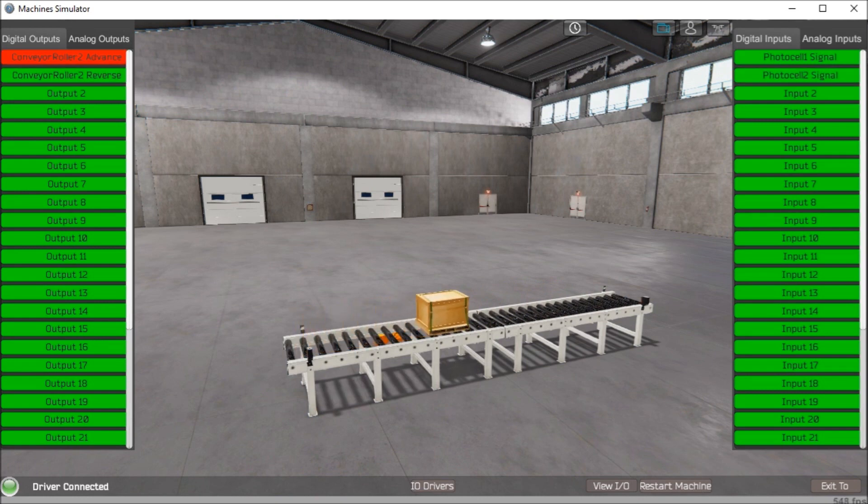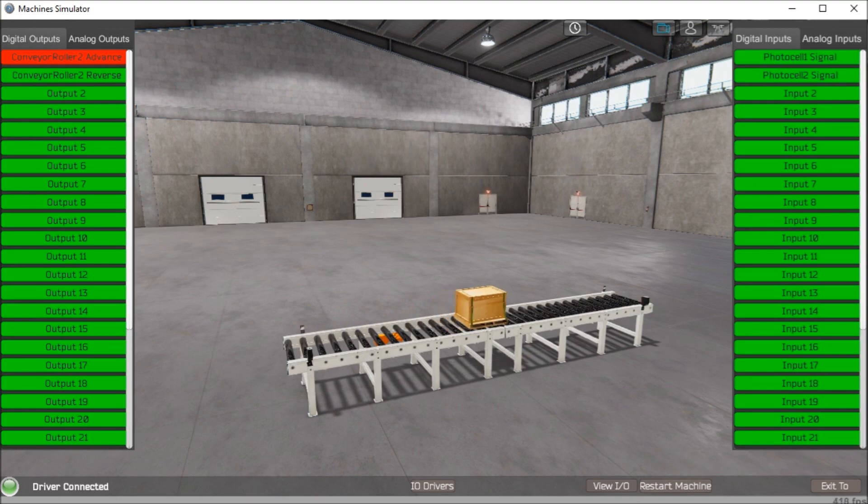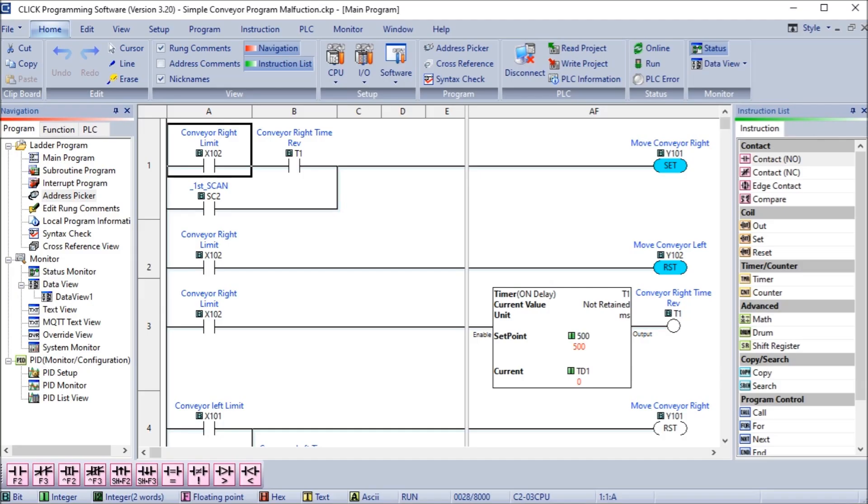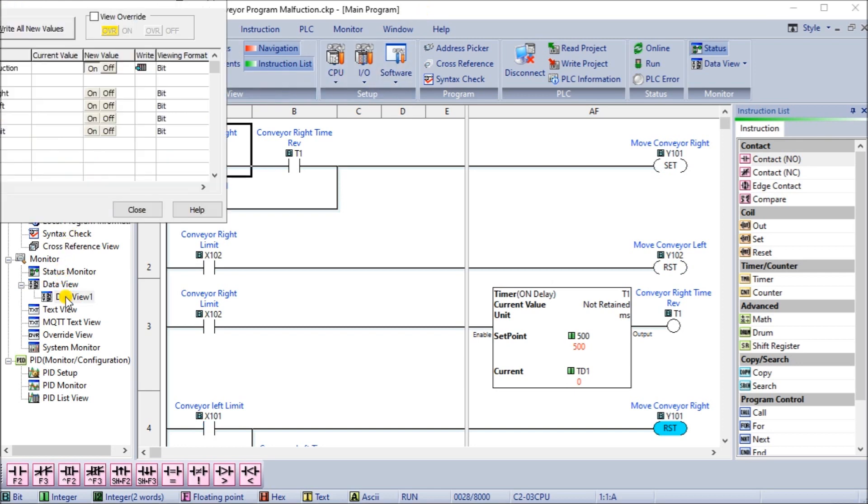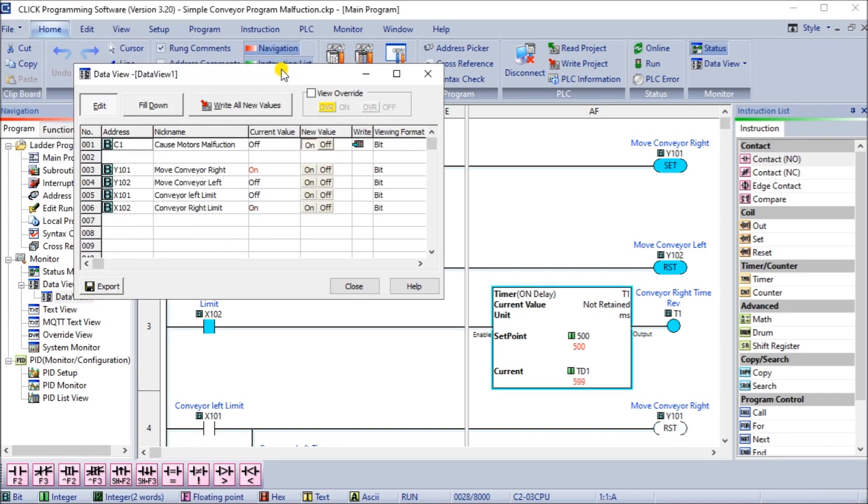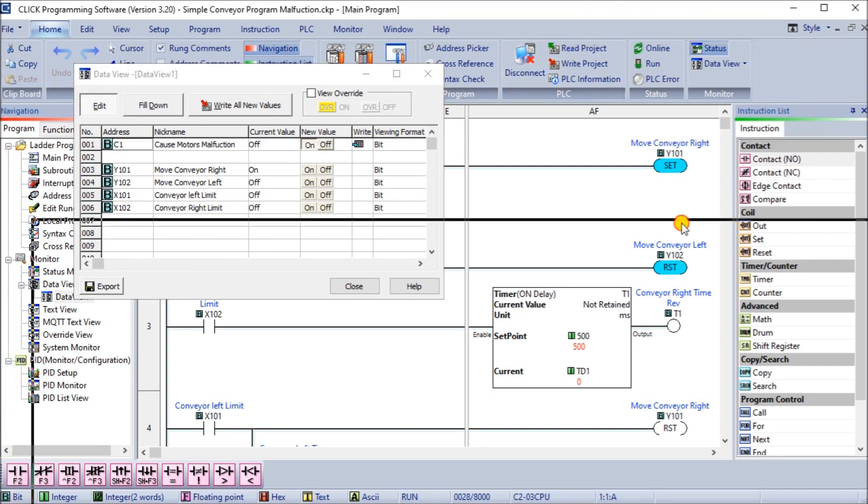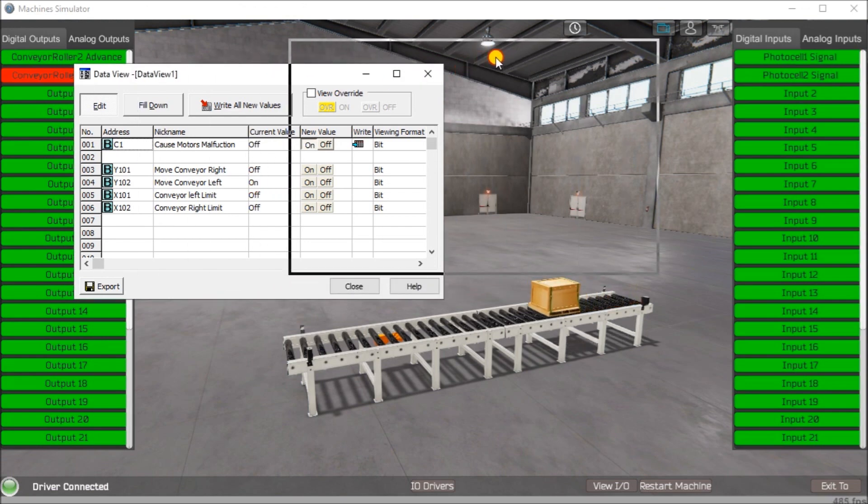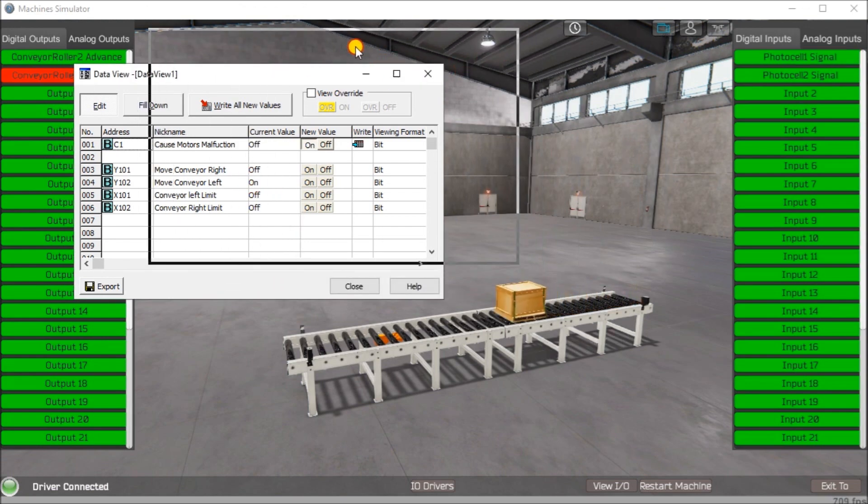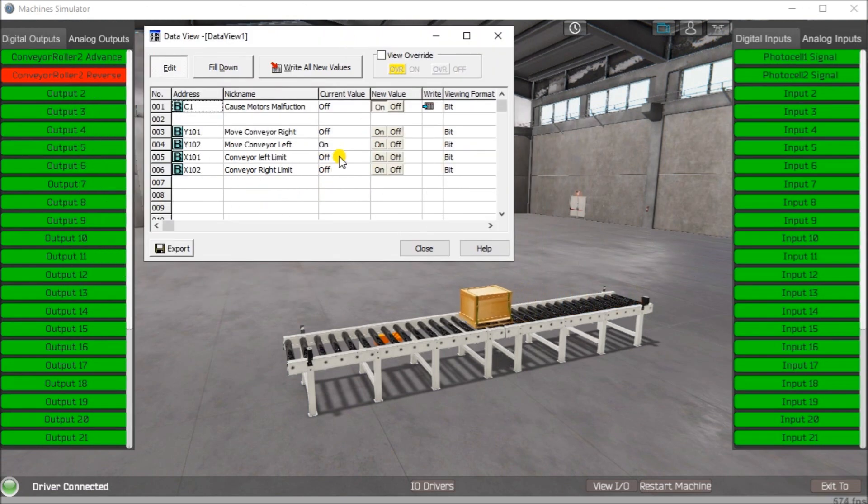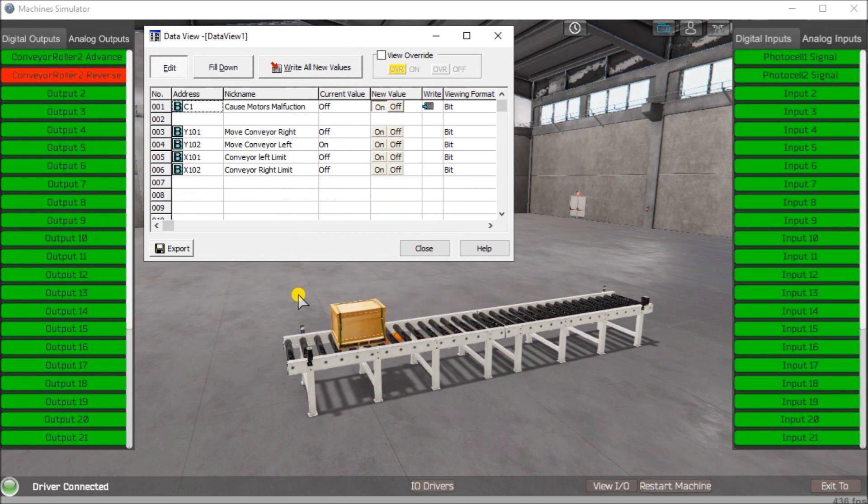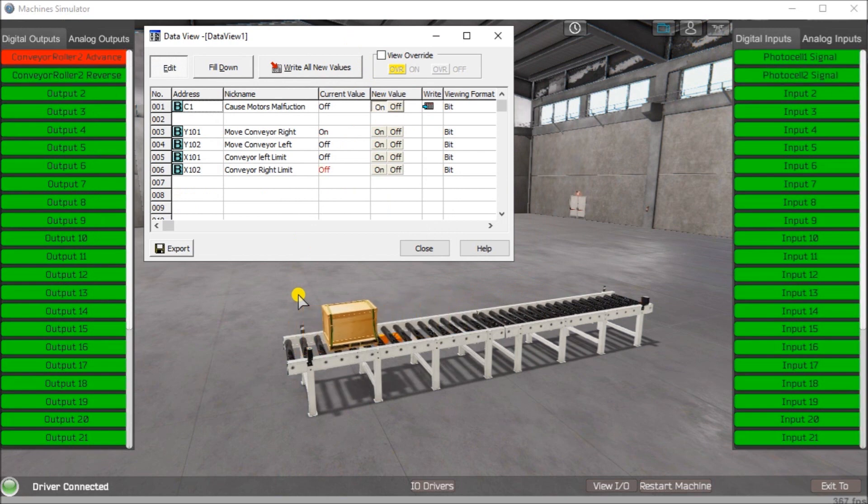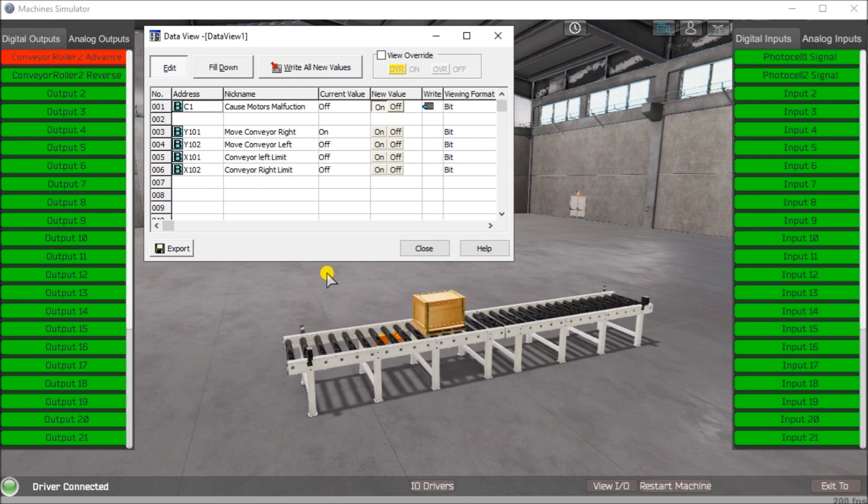We can also go back to our software here. We will be able to call up our data view. On our data view, we can wander to the IO of our PLC. We'll superimpose that over. There we go. You can see it oscillating back and forth.